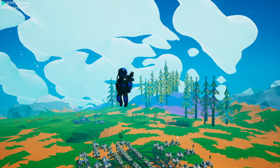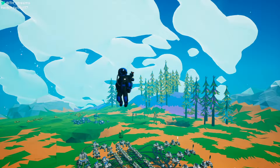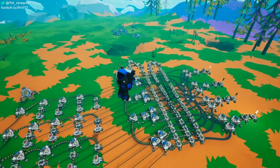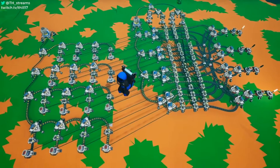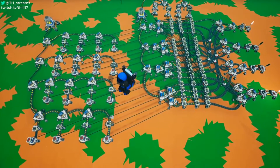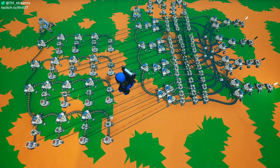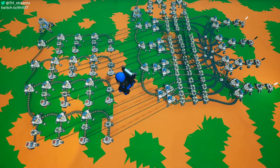Hello everyone, and welcome back to another Astroneer circuitry video, this time covering the topic of multiplexers, or mux gates. Now, as you can see, the circuit over here is a little bit complex and relatively repetitive, and this is all due to the nature of how a multiplexer functions.